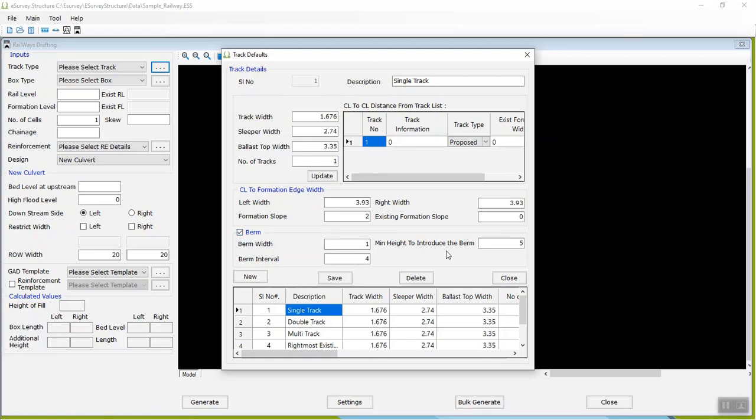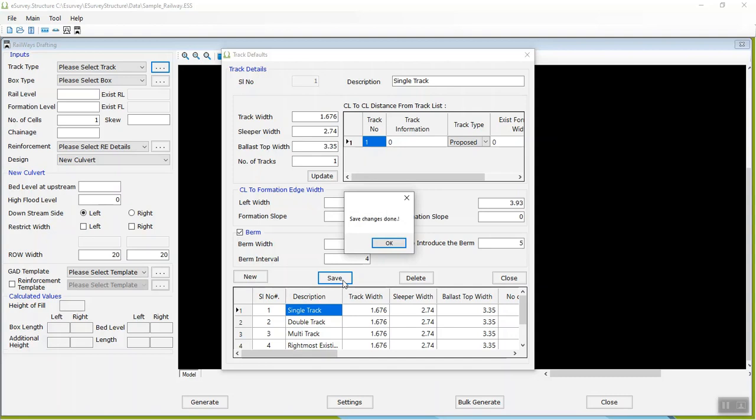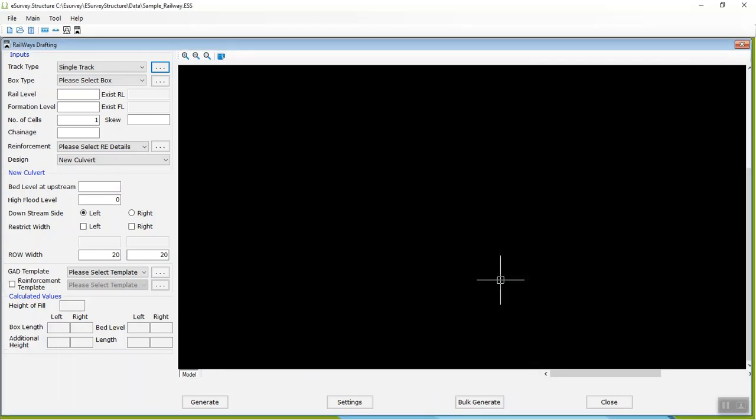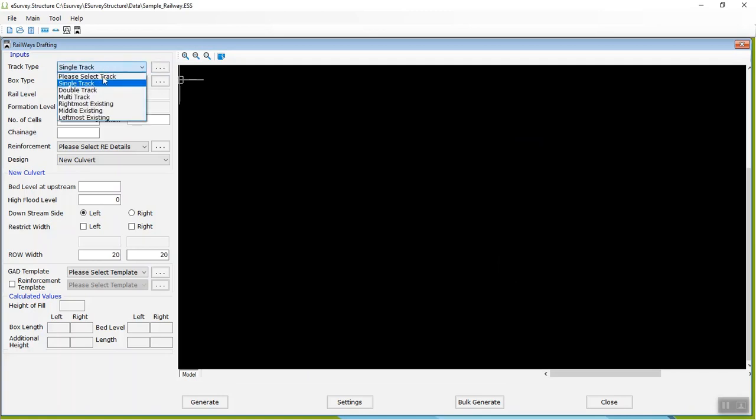Configure other settings like Center Line to Formation Edge Width and Bum Widths. Enter the required details and click Save to save different types of track defaults. All saved track types will list at the bottom of the Track Type screen.